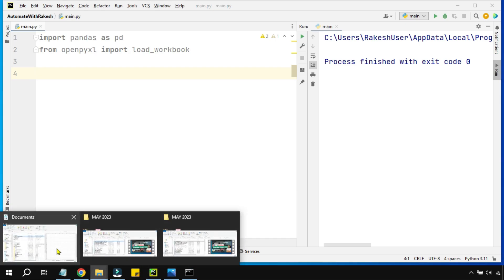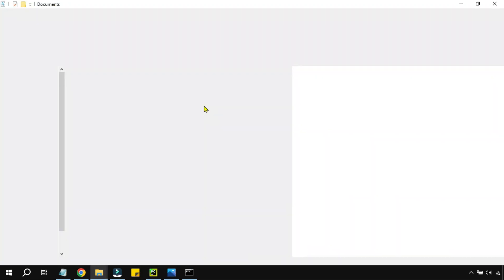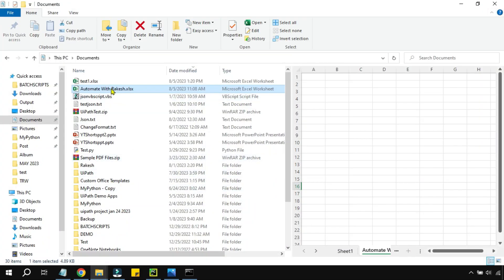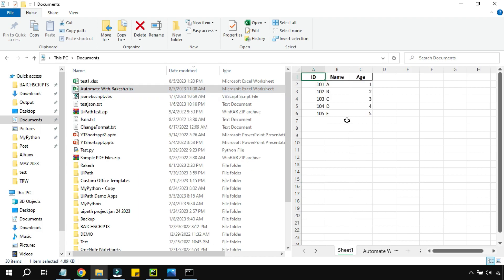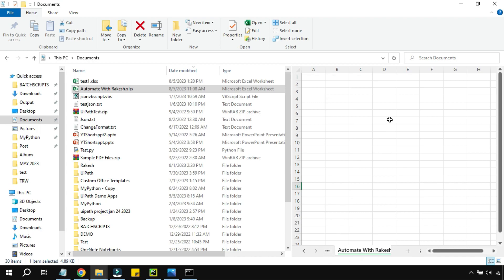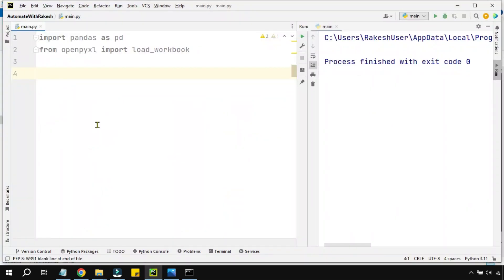Now let me show you the Excel file I have on my system. This is the Excel file 'Automate with Rakesh'. It has two different sheets: Sheet One, and another sheet named 'Automate with Rakesh'. There are two different sheets. My aim here is to understand how many sheets are present in a given Excel file and how to read them.